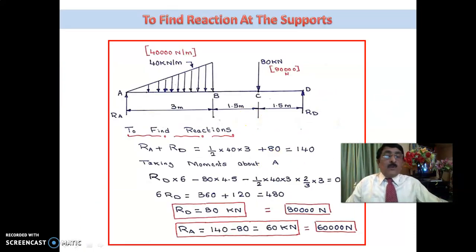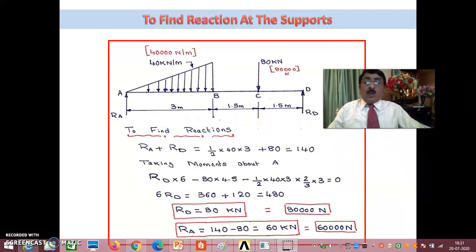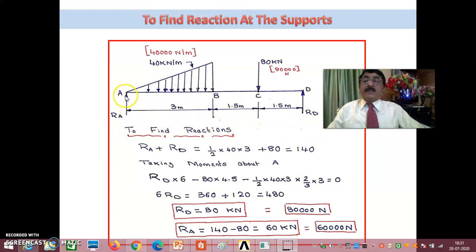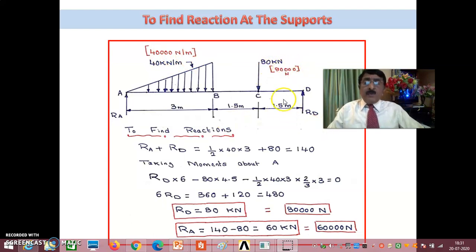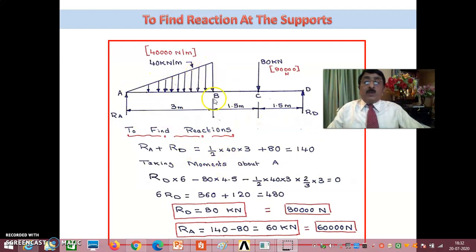Now let us see how you do this theoretically. This beam — let us call the points A, B, C, D — RA and RD are the reactions at A and D. This is 40 kilonewton per meter, or 40,000 newton per meter, and this is 80 kilonewton or 80,000 newtons. Now to find the reactions: first, RA plus RD equals the total triangular load.